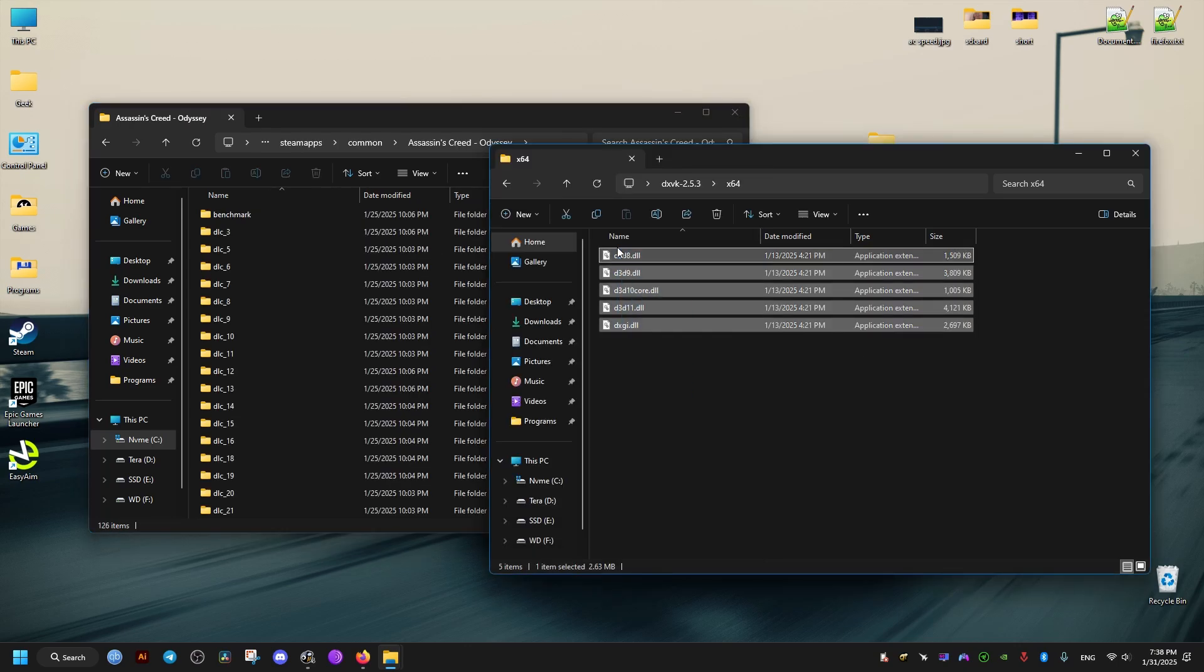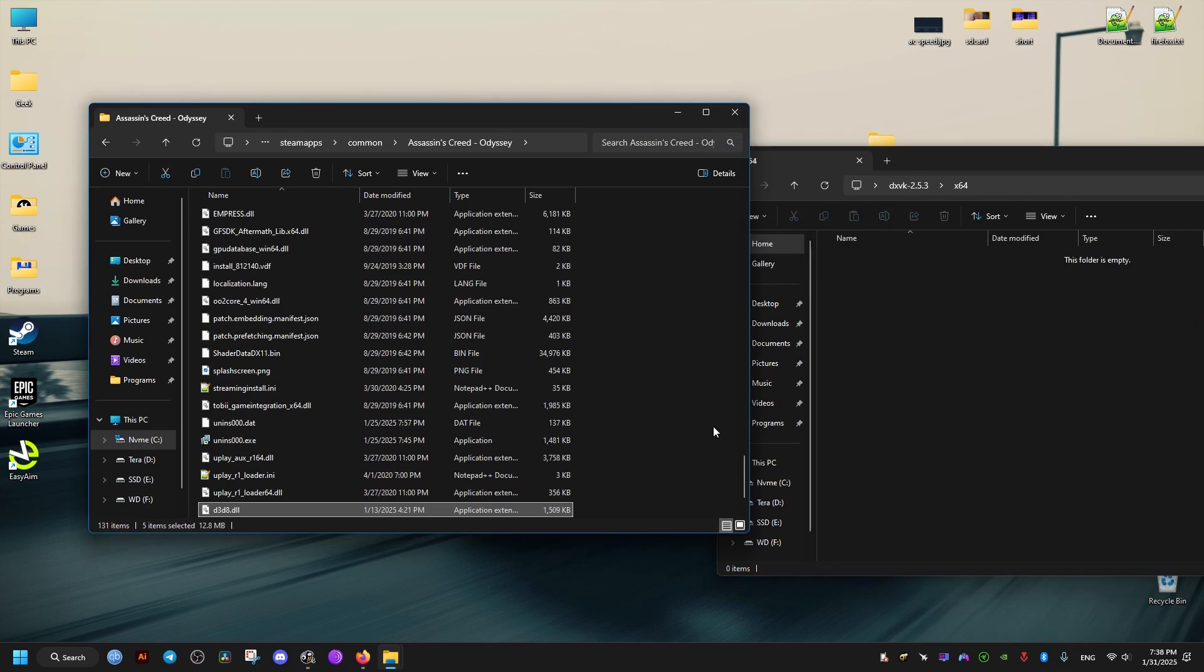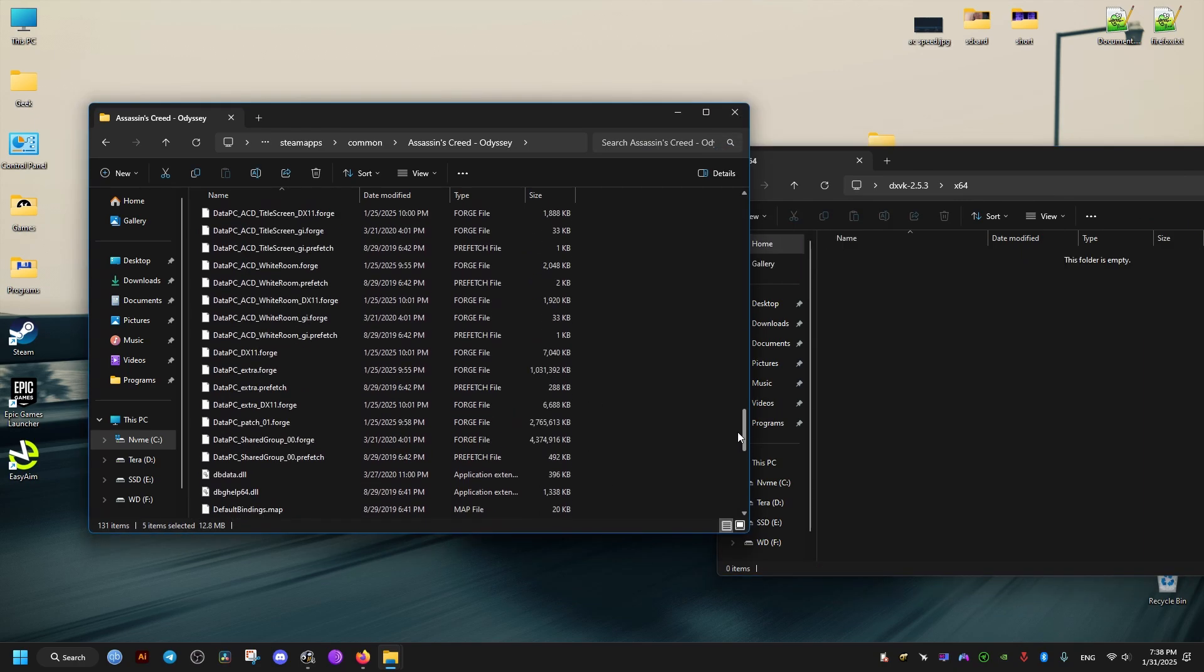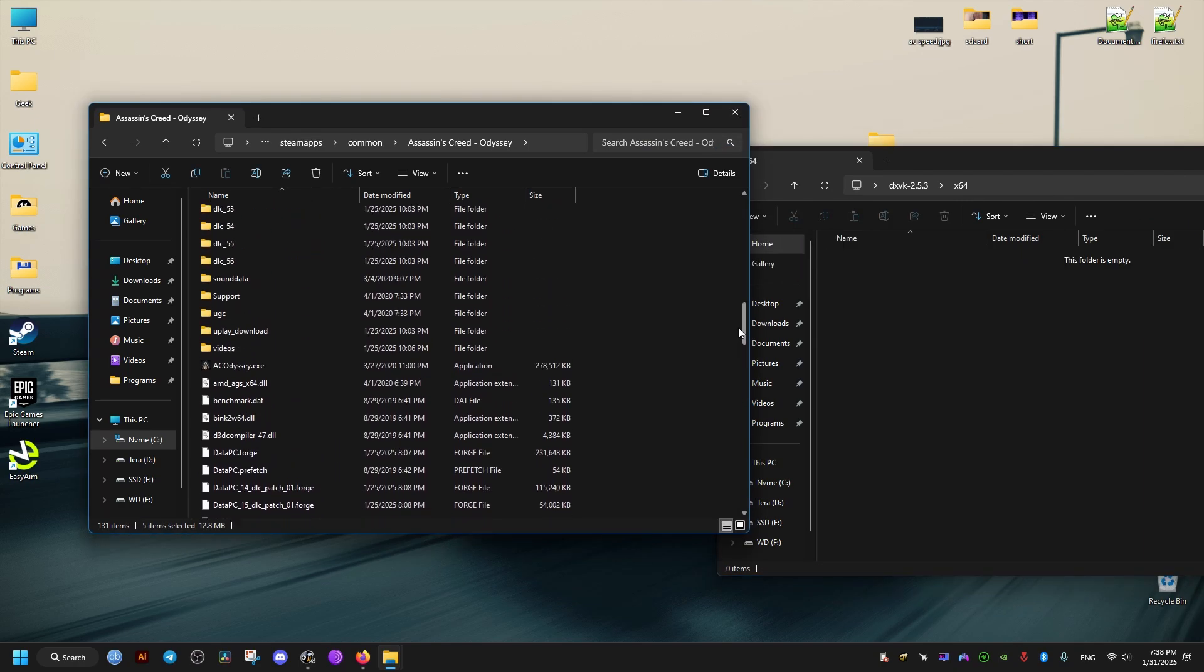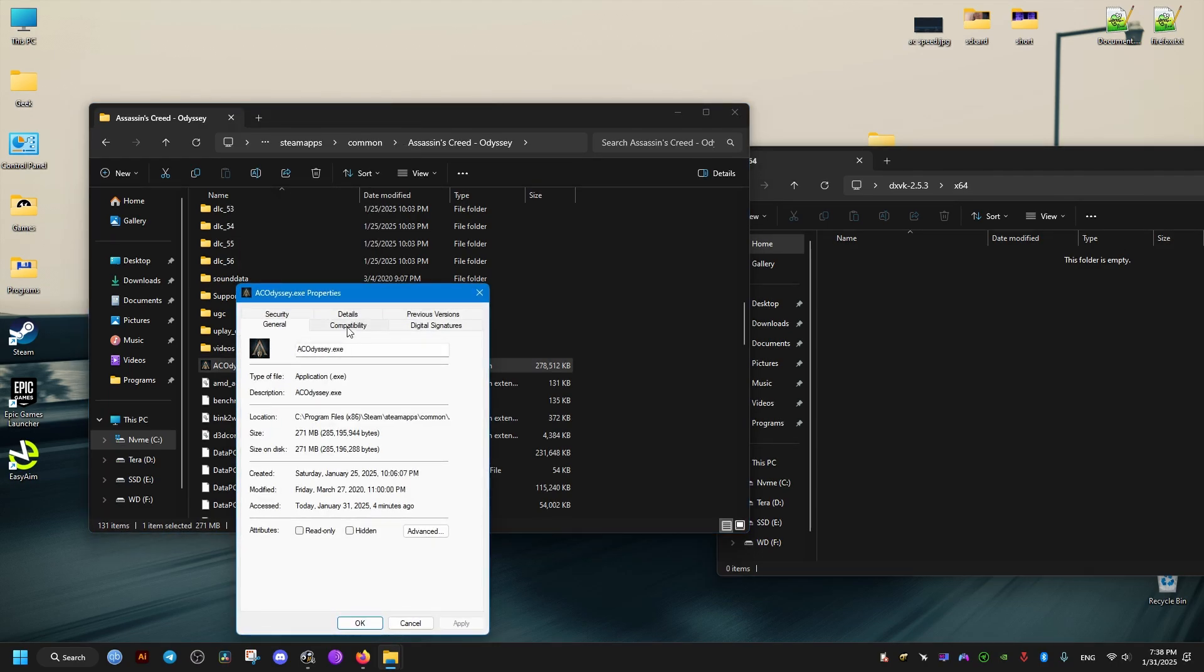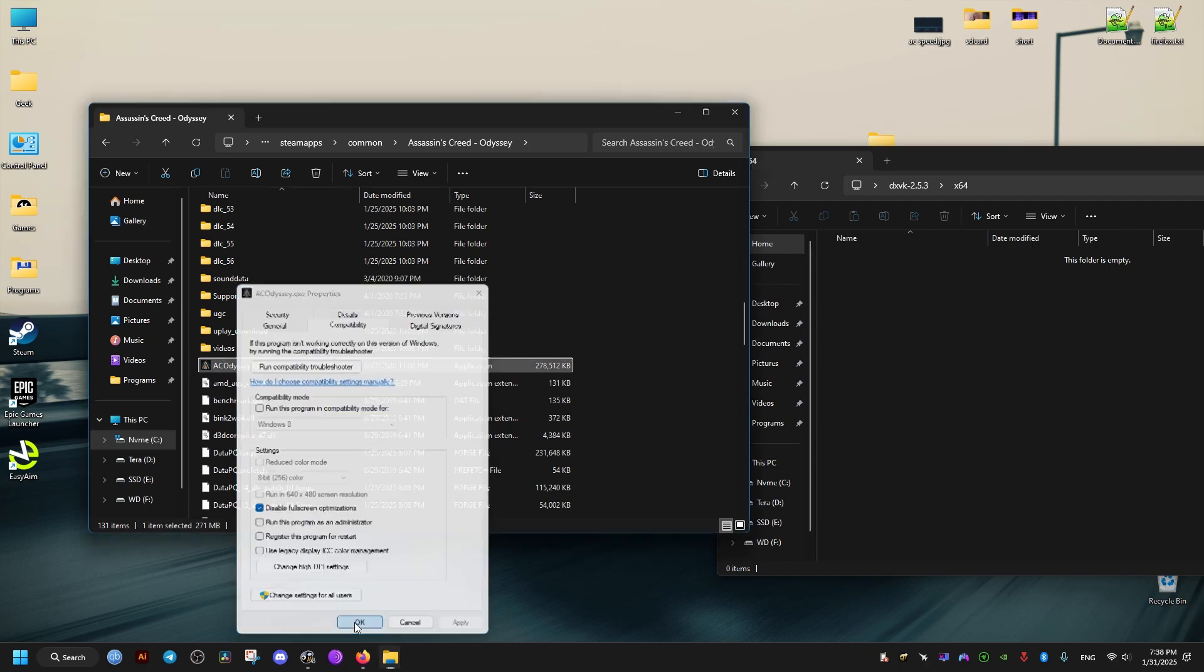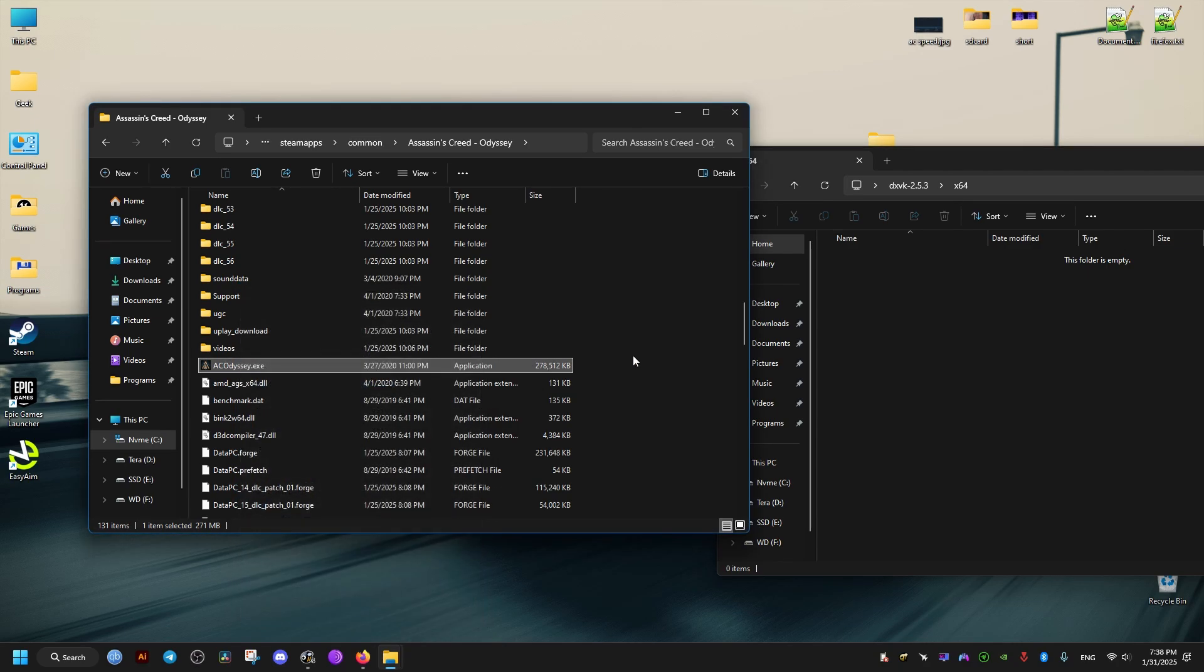Then we drag and drop all these DLL files. After that, we go to the game's executable. We go to its properties, compatibility. Make sure this checkbox is checked. Then we close and launch our game.